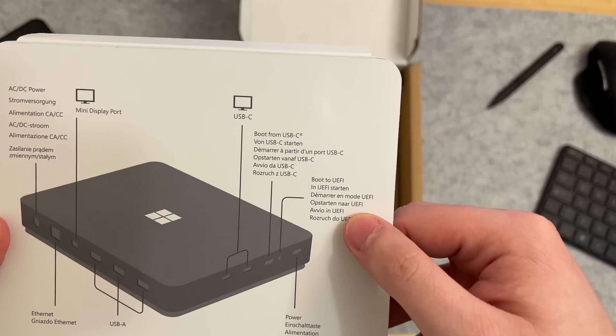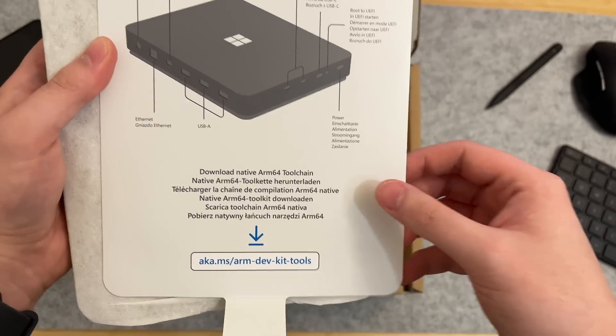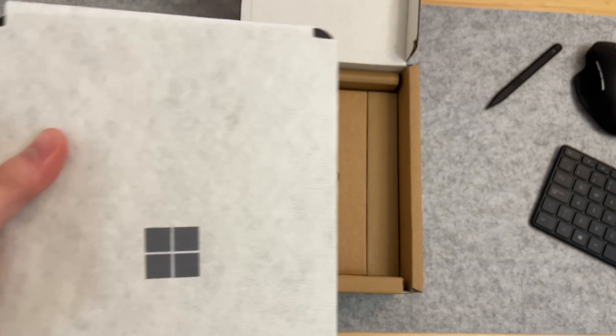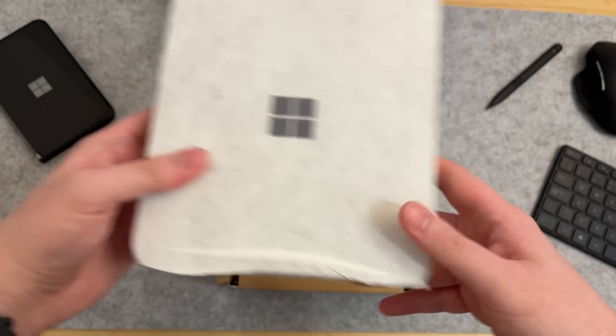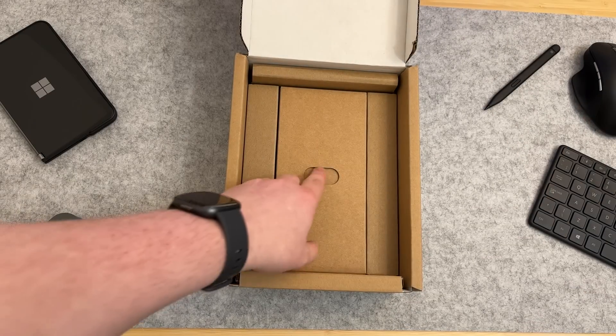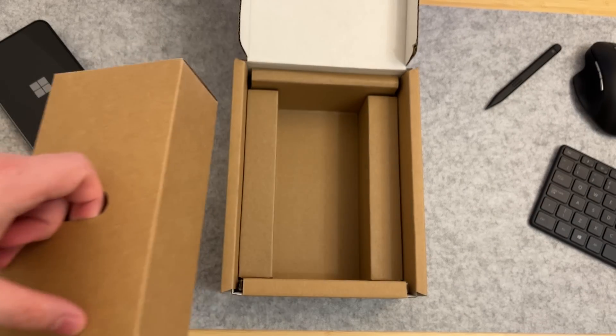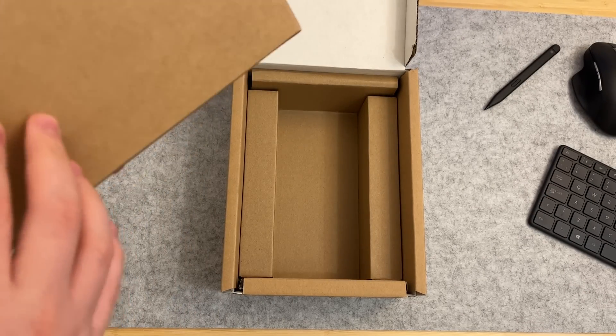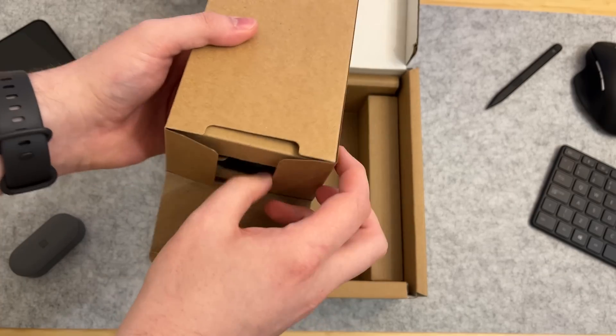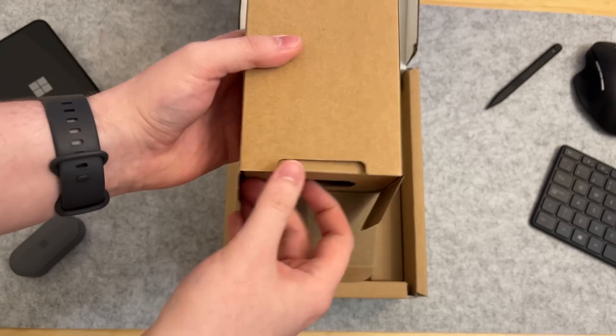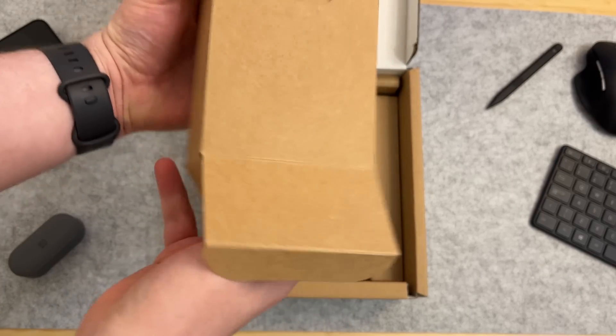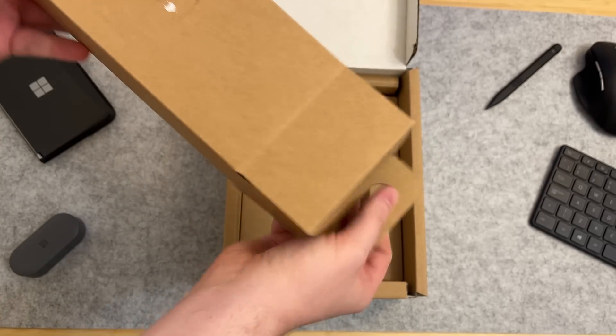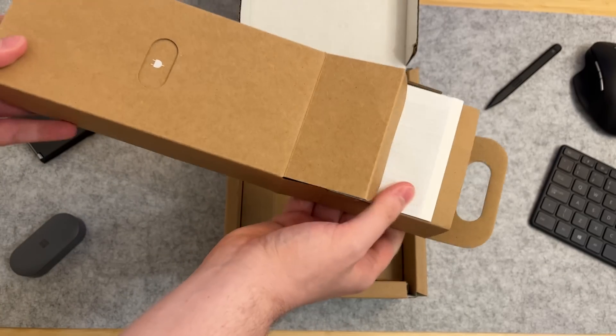Interestingly, there's a boot to USB button as well as a boot to UEFI button on the side. Anyway, we'll put that to the side for one second. Here is what else we get in the box. This should be our power cord.